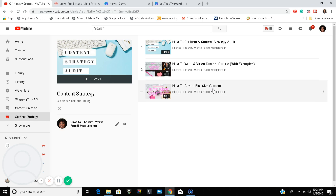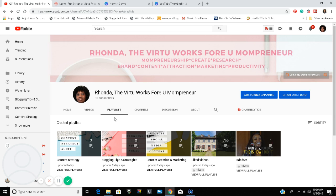There it is — it is so simple to create a playlist on your YouTube channel. Playlists are great because when people come to your channel looking for a specific topic within your niche, it makes it easier for them to find. For example, someone comes to my channel and wants to know more about blogging tips — they go to the Playlist tab.